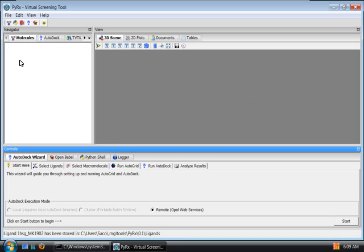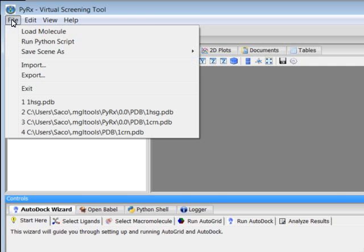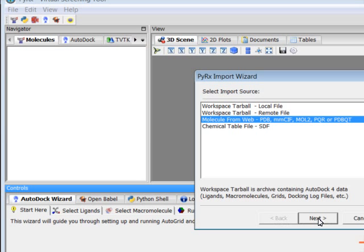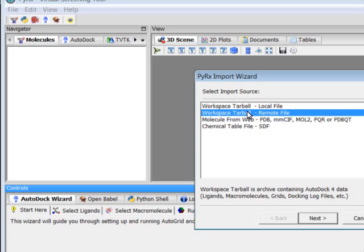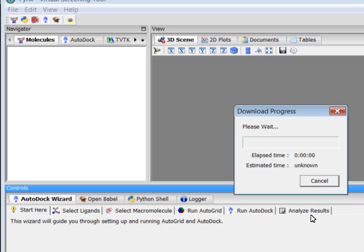For the next part of this tutorial I'll need to import sample data set from the web, so I'll go to File, Import, select Workspace Tarball, Remote File, click Next, click Finish to start downloading this data.